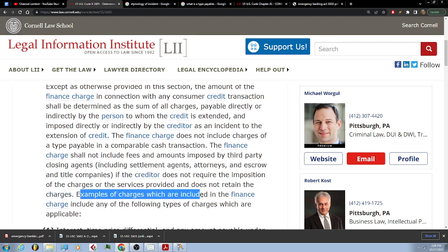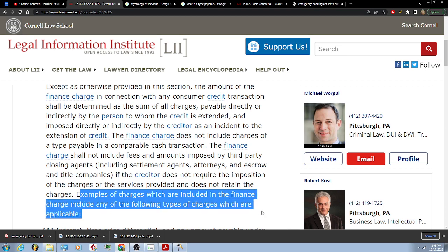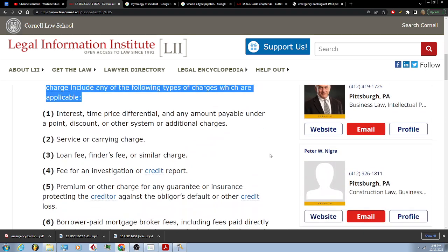Examples of charges which are included in the finance charge include any of the following types of charges which are applicable: one, interest, time price differential and any amount payable under a point, discount or other system of additional charges; two, service or carrying charge, loan fee, finder's fee or similar charge.